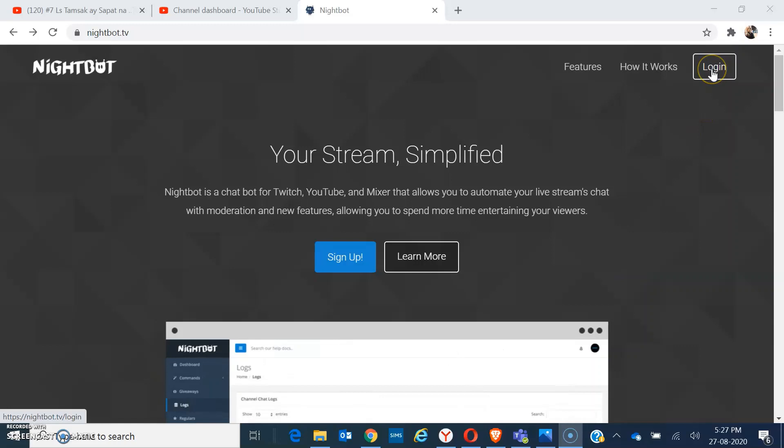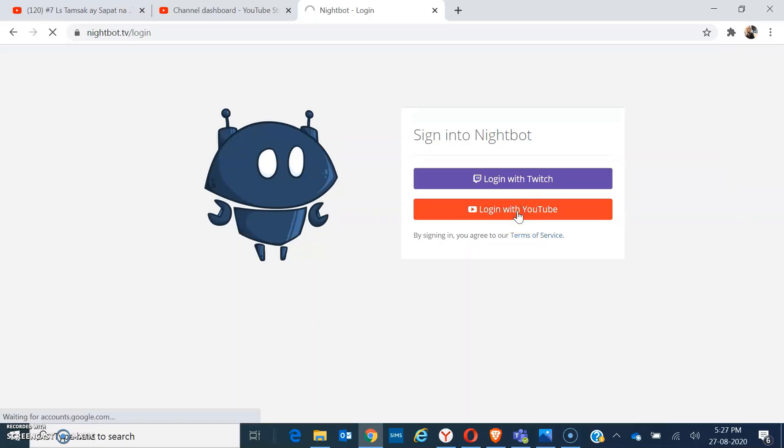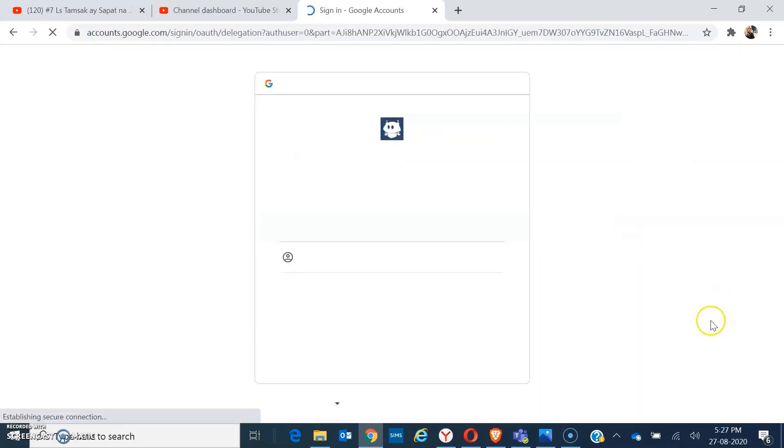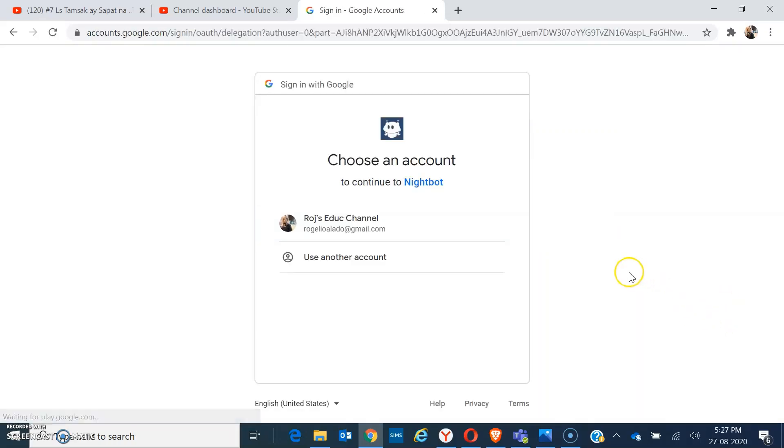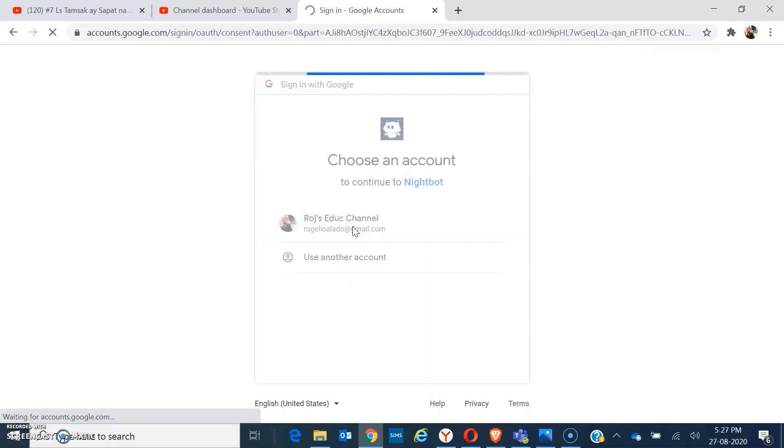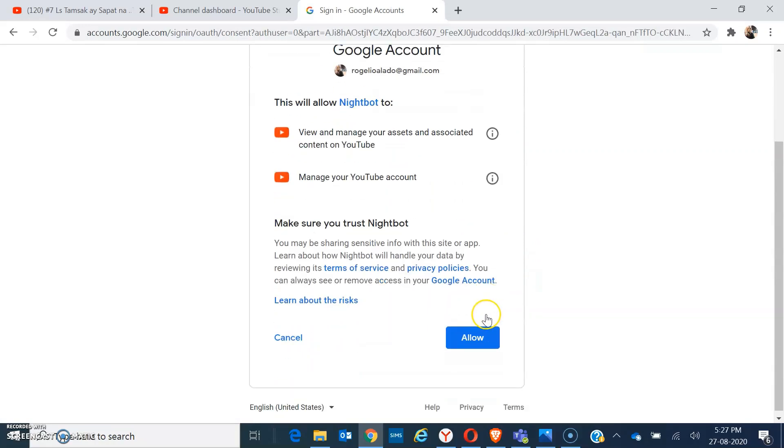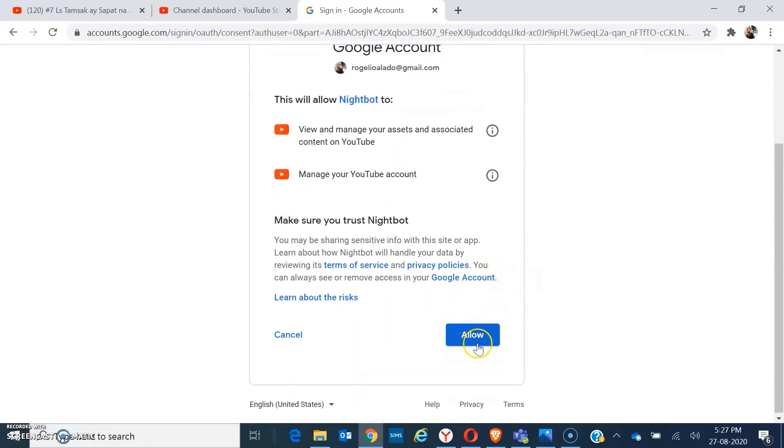That is found on the right corner in your screen. Sync your YouTube account, so login with YouTube and sign in. Choose your YouTube account and then allow Google account to use your YouTube channel account to sync to your Nightbot.